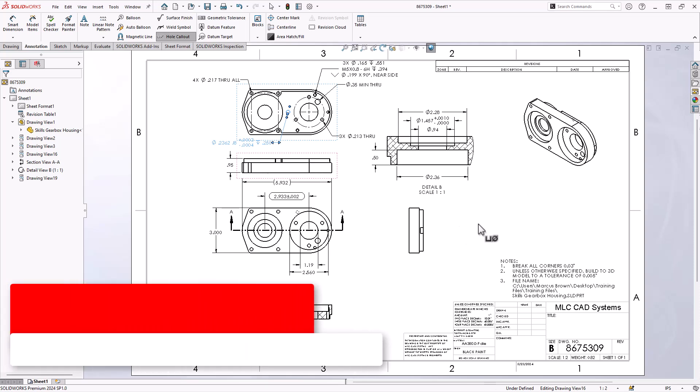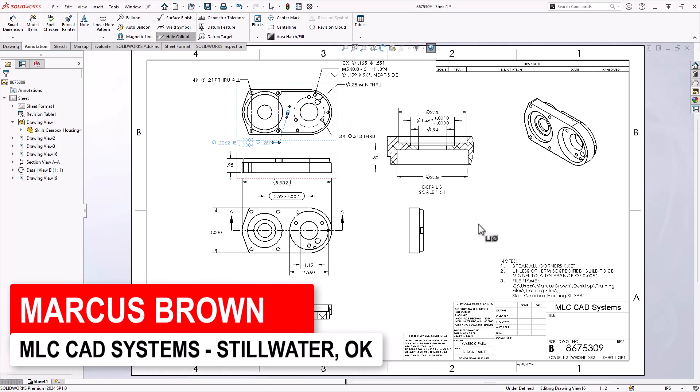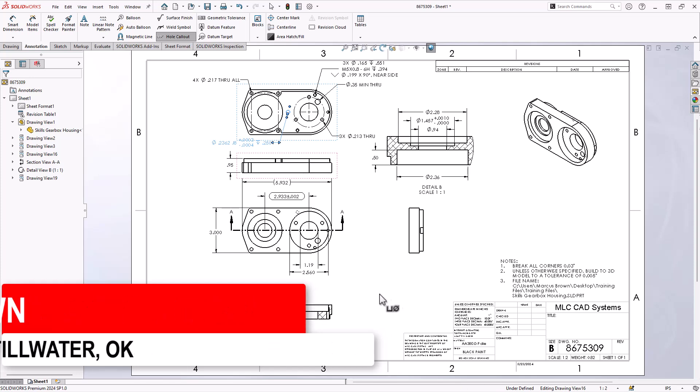All right, so I'm feeling pretty good about this drawing. I've got a lot of different stuff added here. I may want to continue adding additional detail views, additional dimensions.